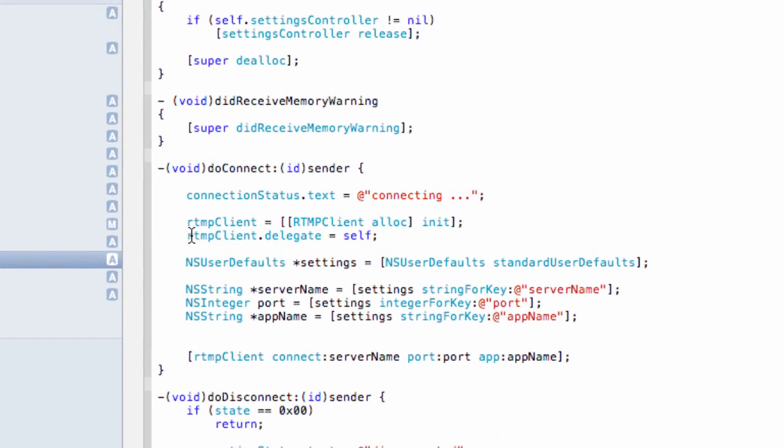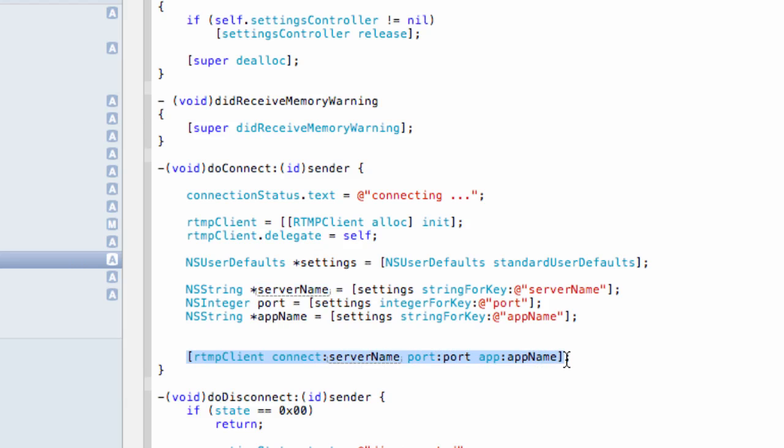And we create an instance of RTMP client, specify the address of the server port and application name, and then use the connect method to establish the connection.